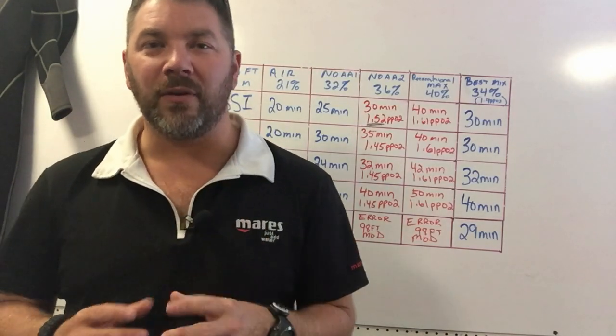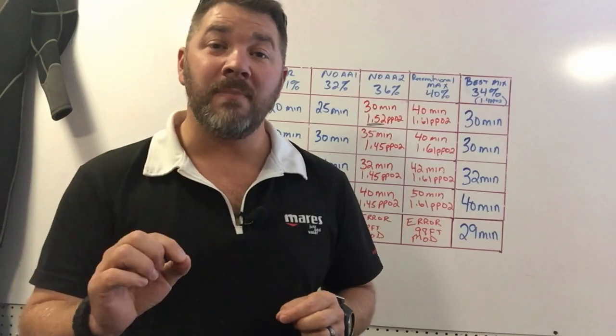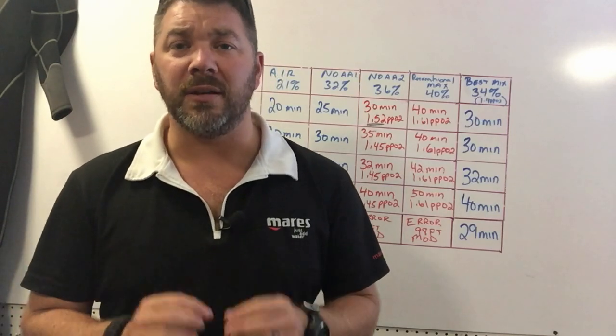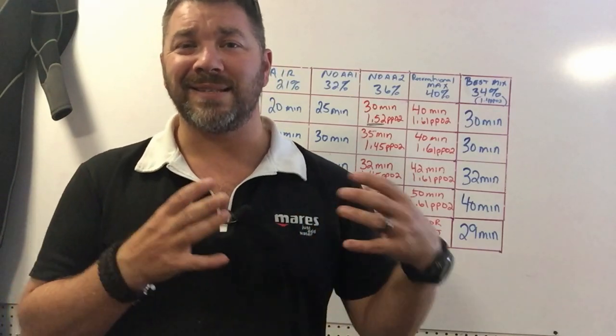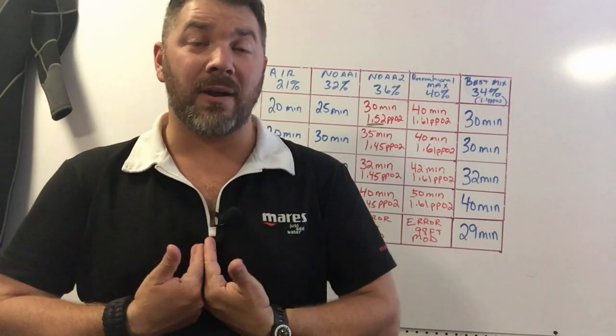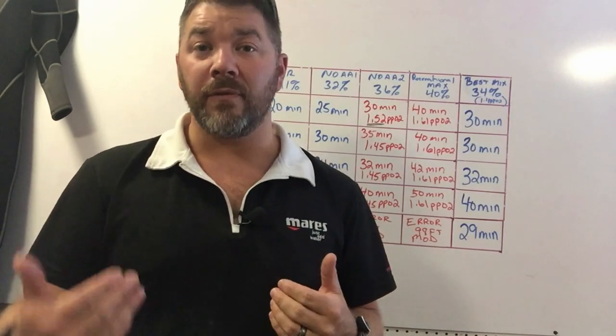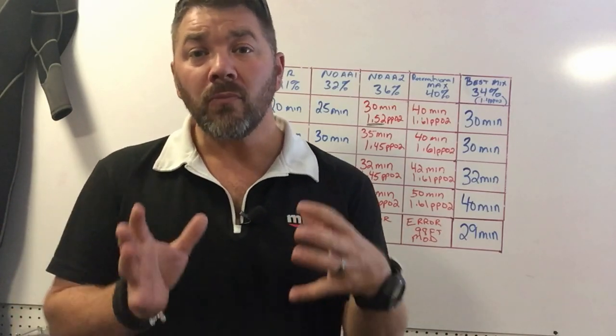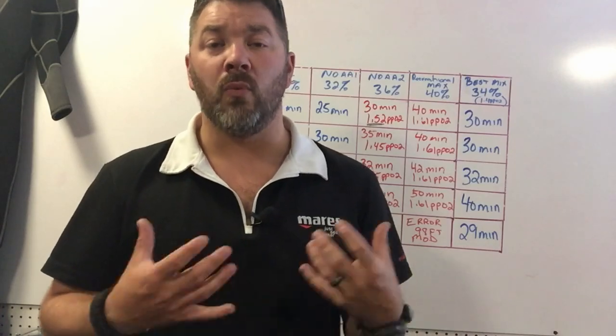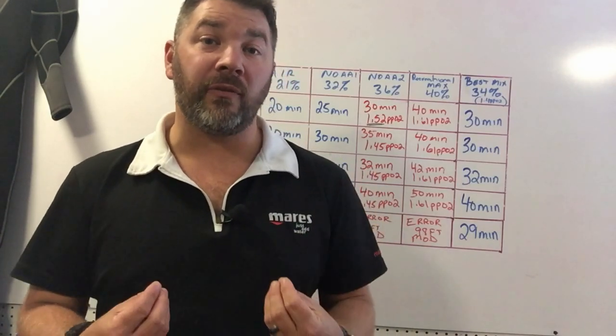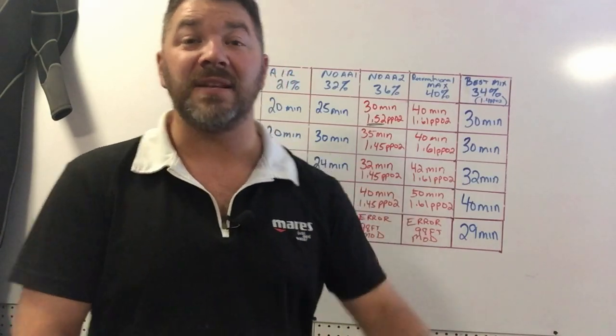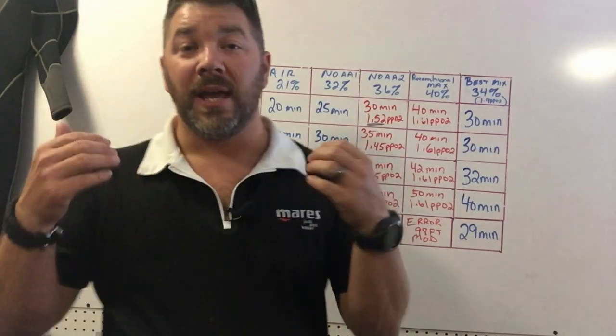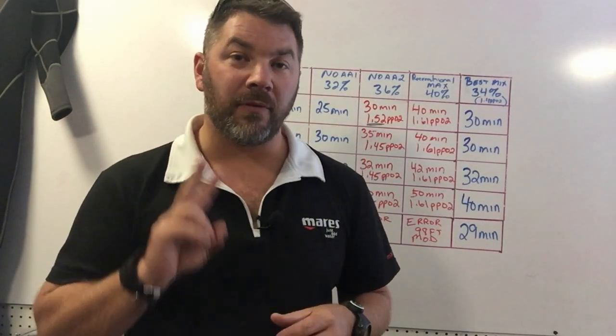I'll be making two more videos in this series. One will be determining what size cylinder I need based off my SAC rate and RMV rate, and then the third video will be gear configuration. What gear configuration is going to work best for me based off my cylinder size, based off my gas mixture, and based off the dive that I'm making.